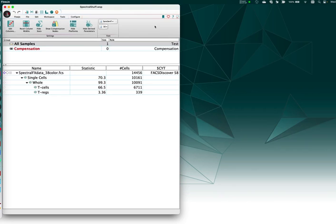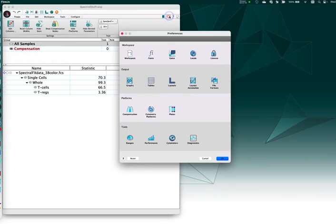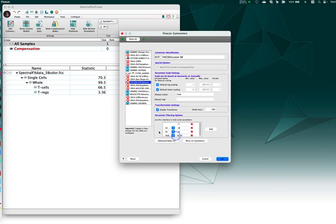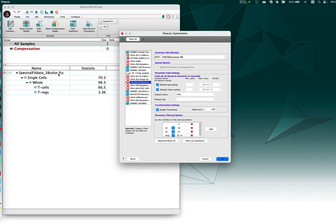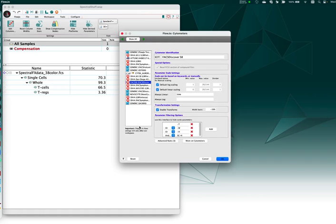You will also now see under the preferences that cytometers contains advanced rules. I've dragged in a file from the S8 FACSDiscover, and I would like to create some custom advanced scaling preferences for this tool. This can be done on any cytometer you want. I wanted to highlight the S8 tools here just because there are a lot of parameters that come with this new cytometer.